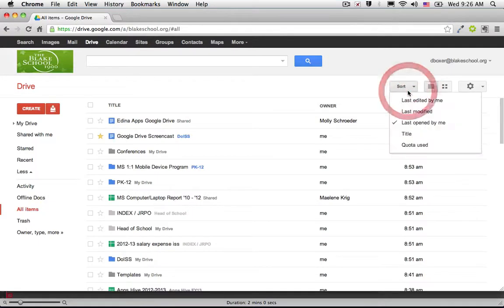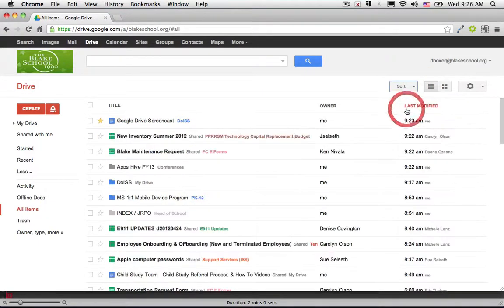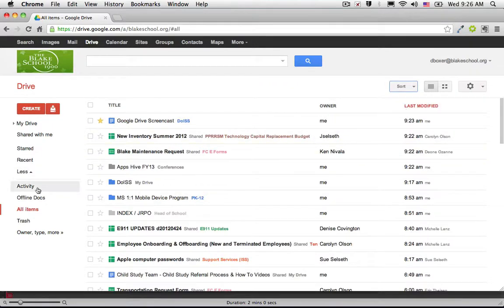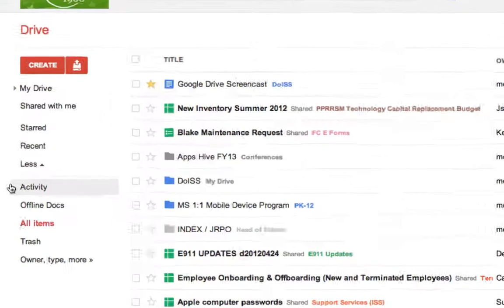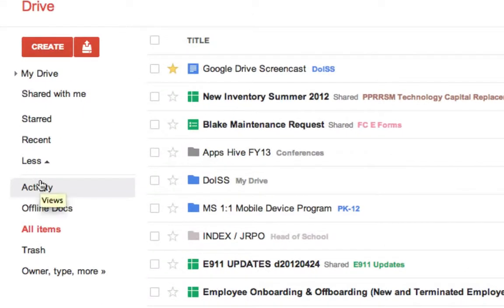These are a great way to see all the items that I am recently working on. Activity is a great way to find items that others are working on.